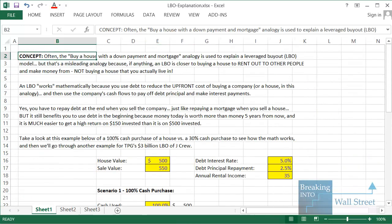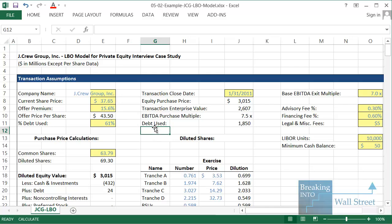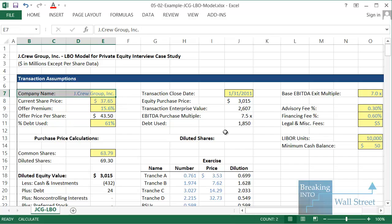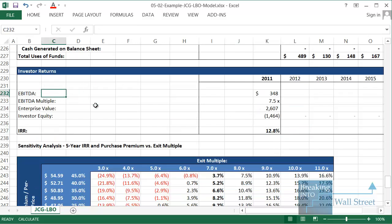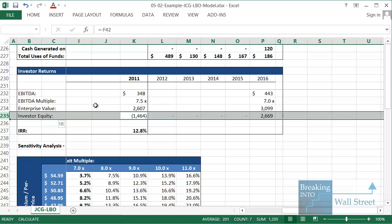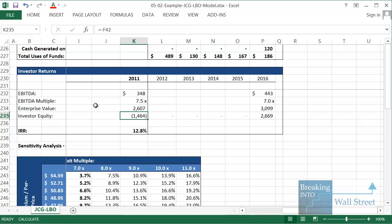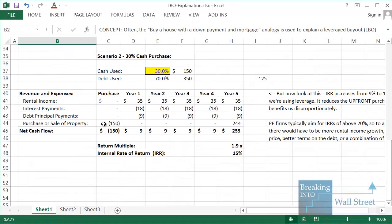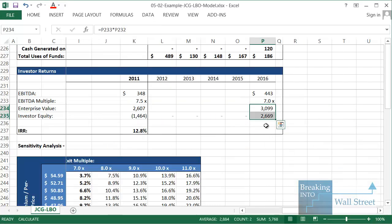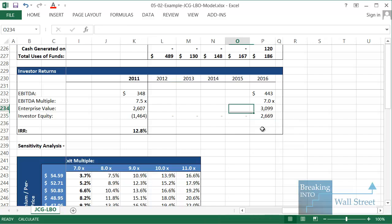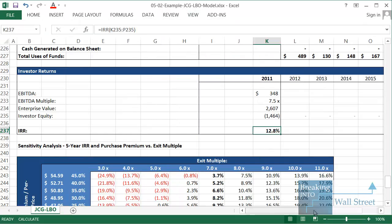To show a real-world example, let's look at this model for J.Crew — a leveraged buyout completed by TPG, roughly a $3 billion deal of the U.S. retailer. Here at the bottom we calculate the IRR. Investor equity — what we put in at the beginning — is about $1.4–$1.5 billion, just like the $150 down payment for the house. We get back about $2.6–$2.7 billion after repaying debt, and the return comes out to around 12–13%. Very low — probably not something most PE firms would be interested in.